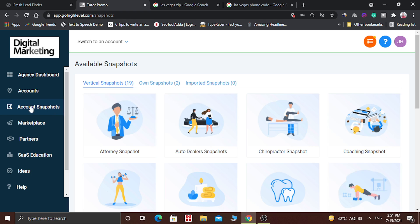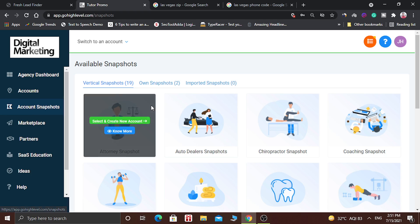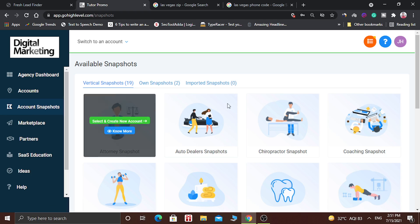And click on the account snapshots. Snapshots are basically the collection of all the forms, triggers, campaigns, websites and funnel pages. So here lot of snapshots are available.